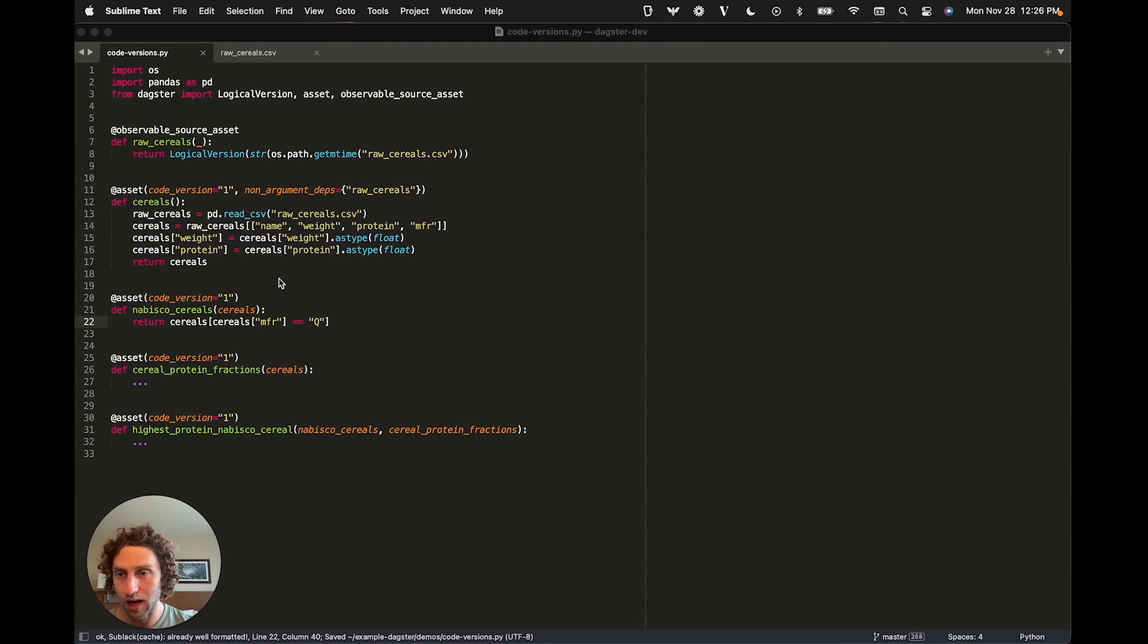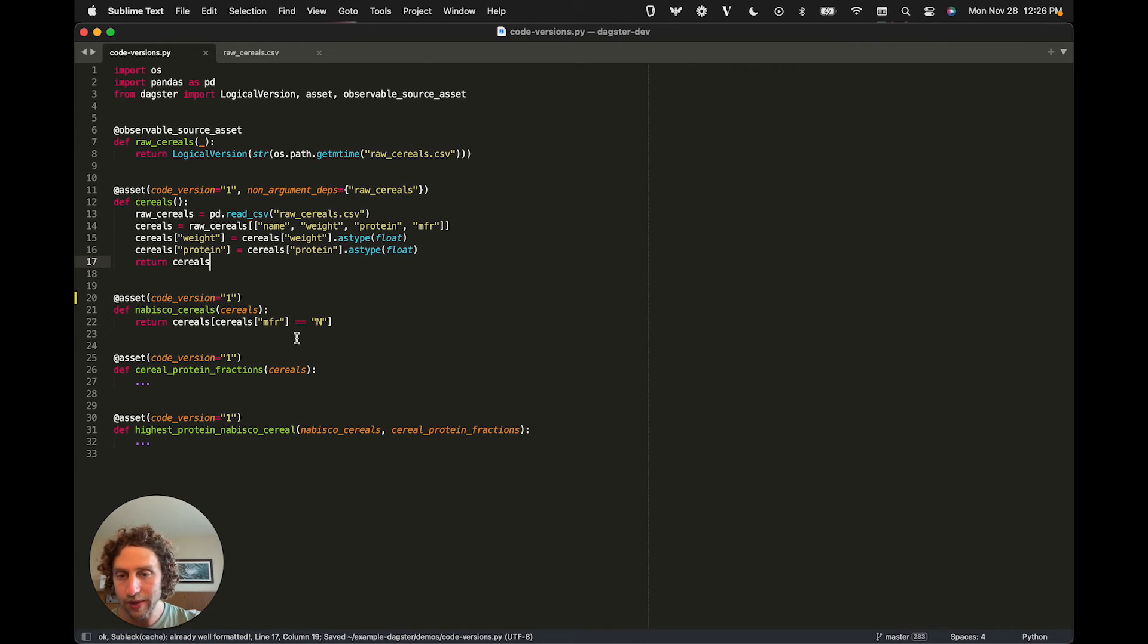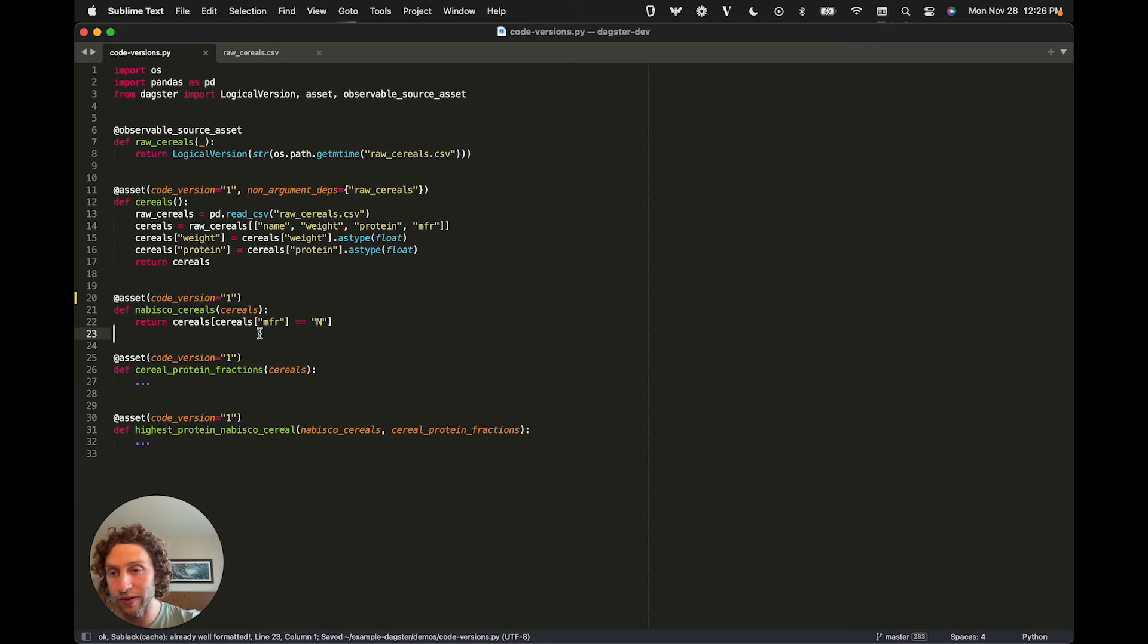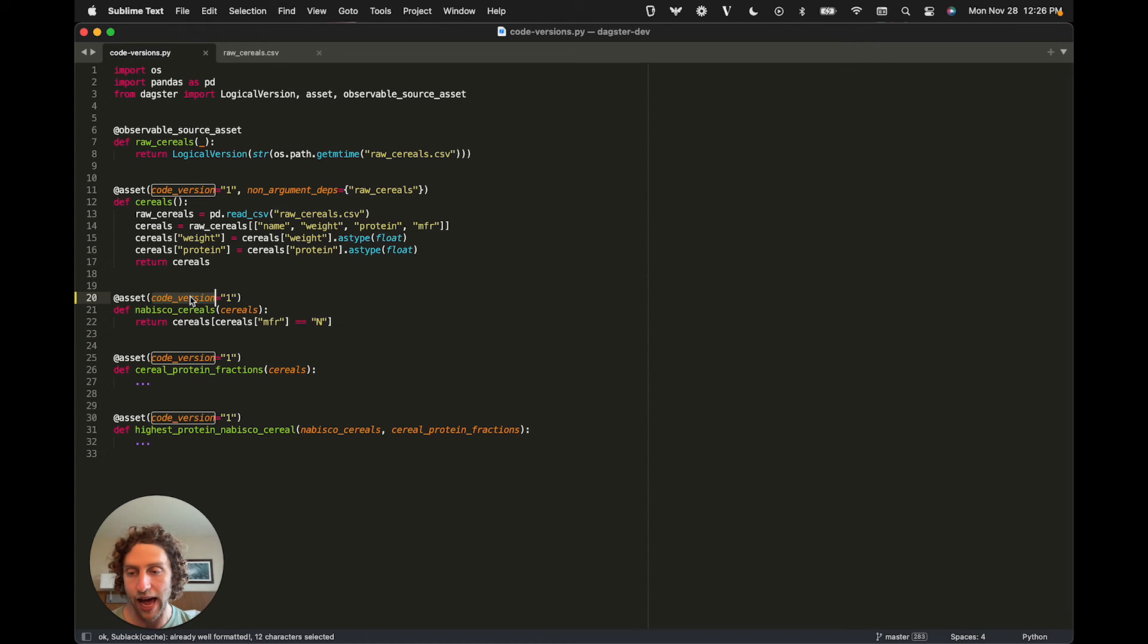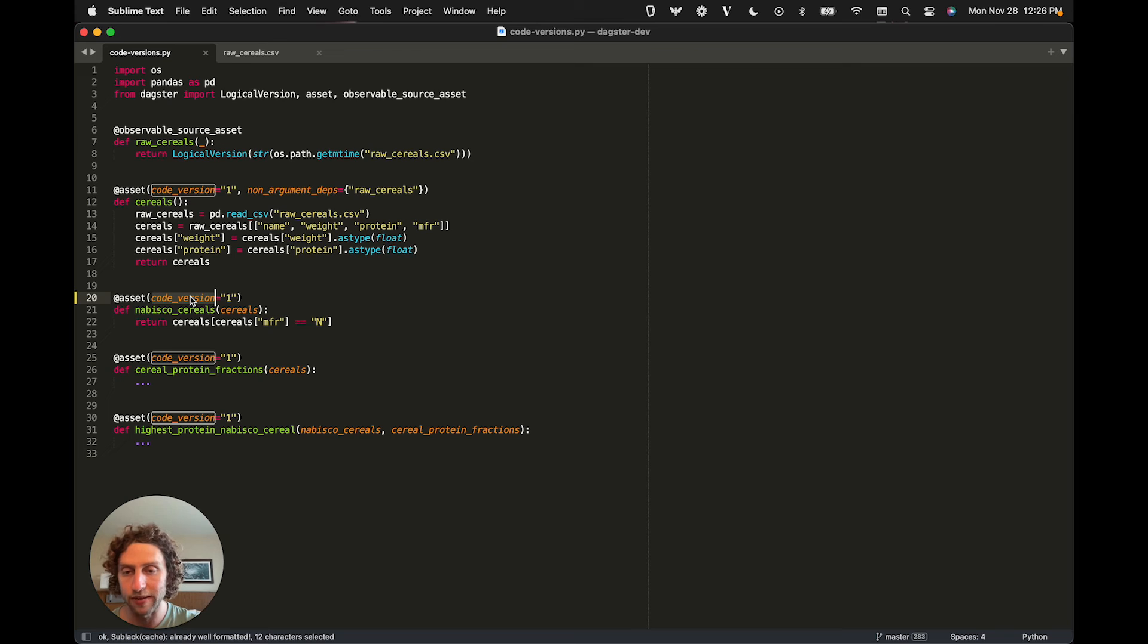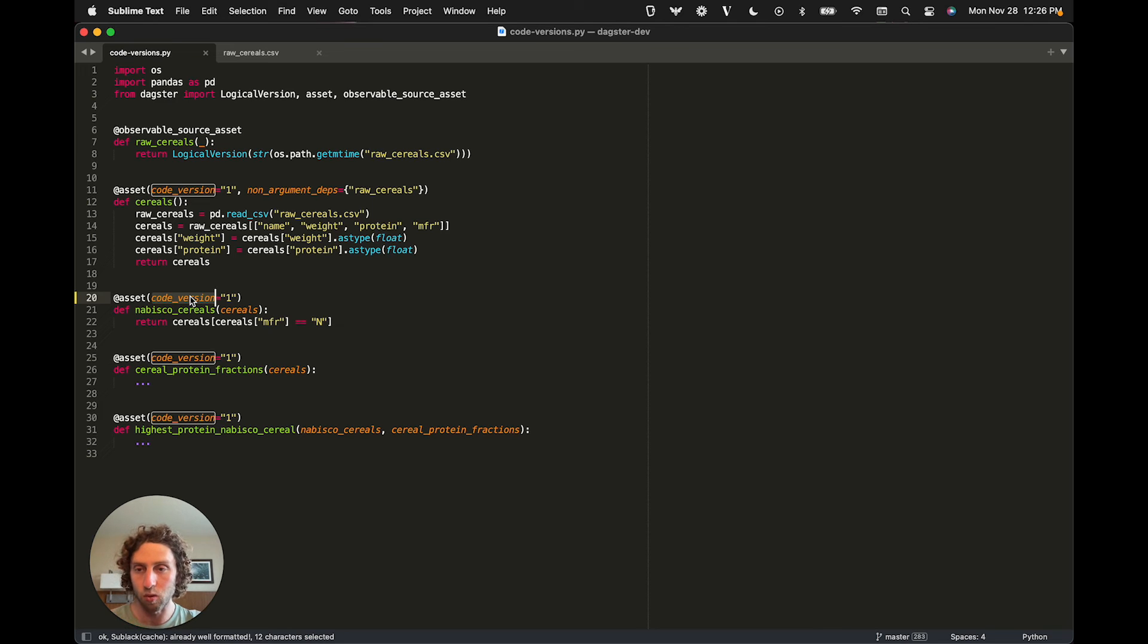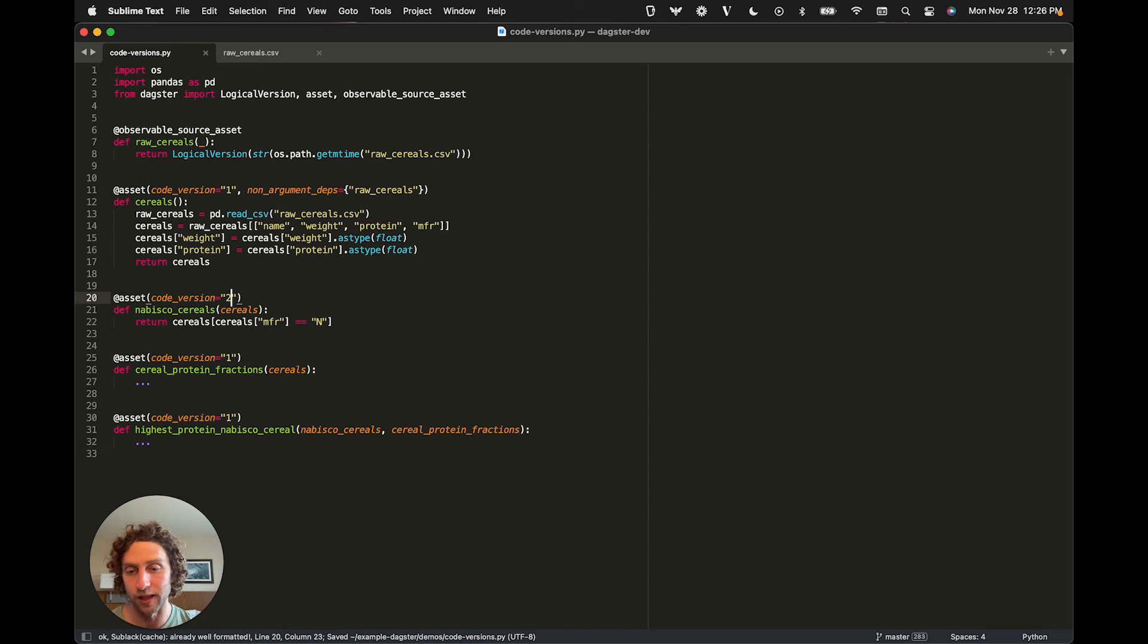So here's the code, and here's our change. Something you'll notice here, which is new, is that we've assigned code versions to all of the assets in our graph. The code version represents the version of the function that computes the asset from its dependencies. If that function changes, we'd expect the contents of the asset to change as well. And so because we've changed our function in this case, we're also going to bump the code version to reflect that it changed.